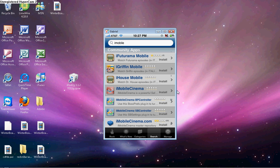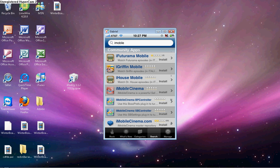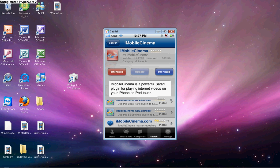It's called iMobile Cinema, right here. iMobile Cinema is a powerful Safari plugin.